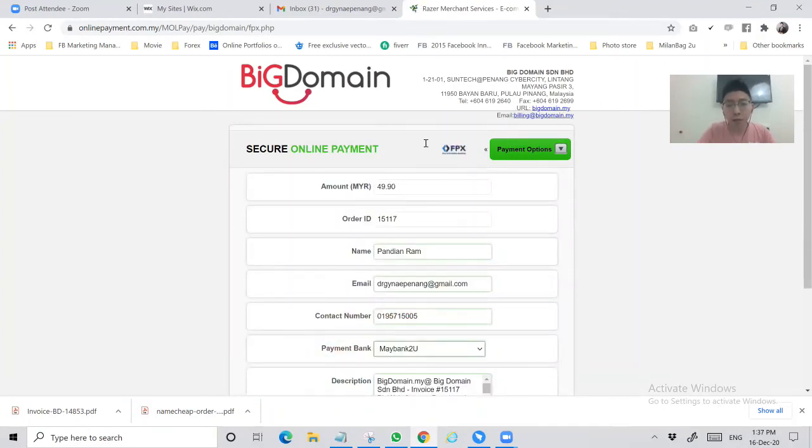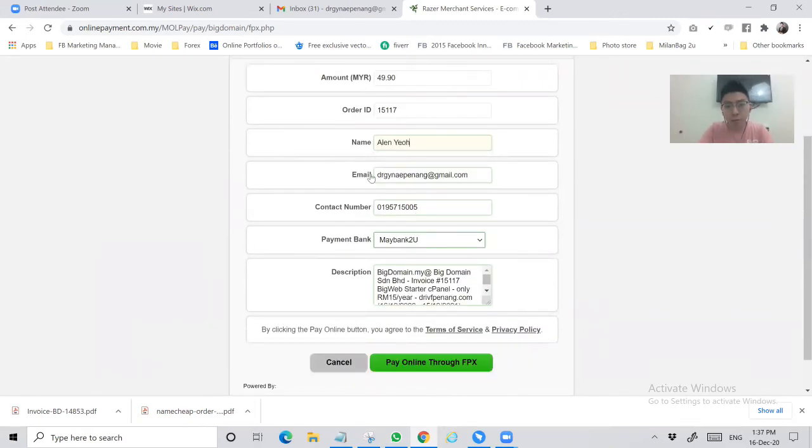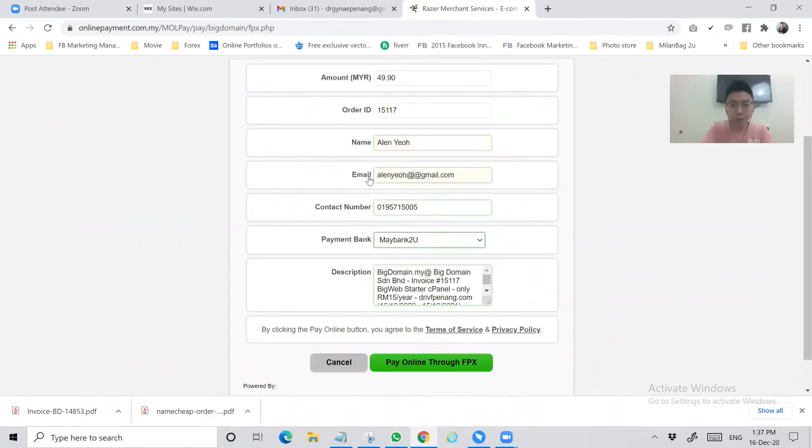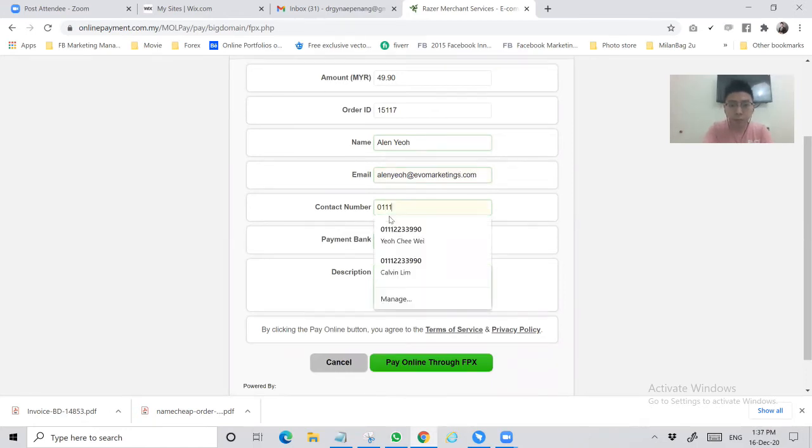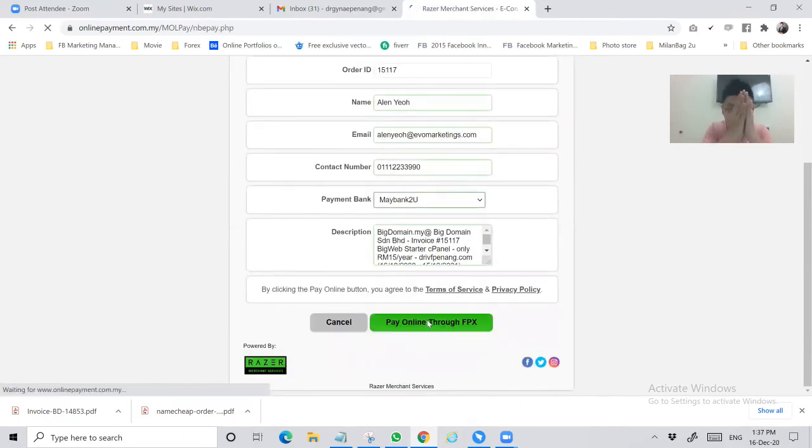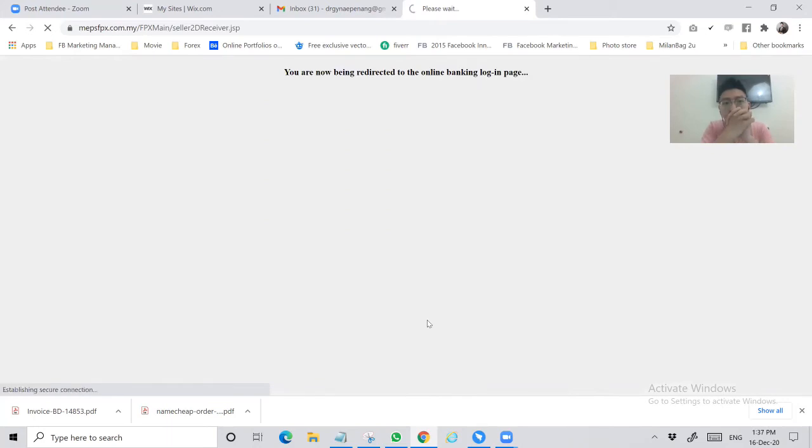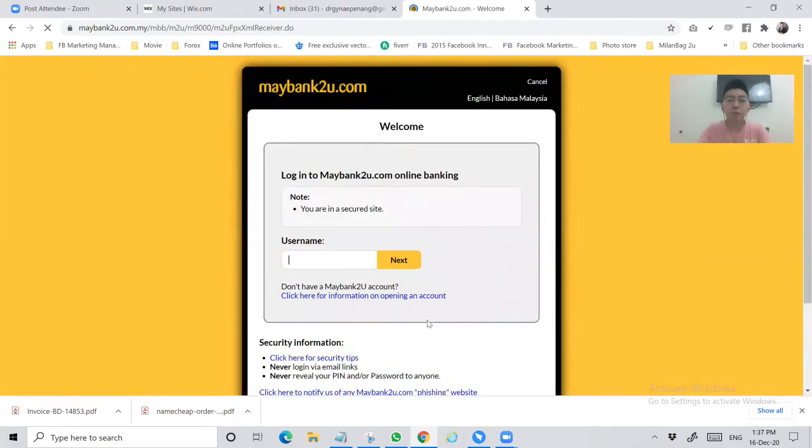Right here you can change the information which is for the payment info - you'll put your payment information. All right, done. Pay online through FPX. This will show Maybank to you because I chose Maybank, so I need to key in the company information. I will skip this part.